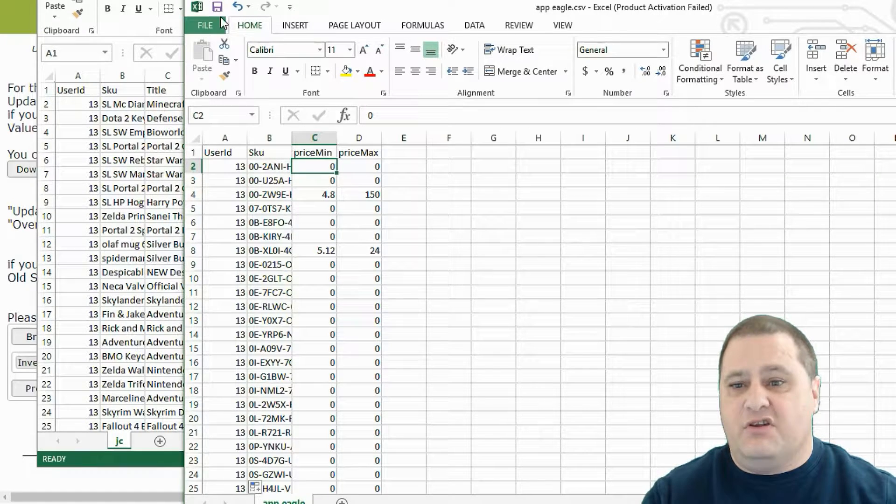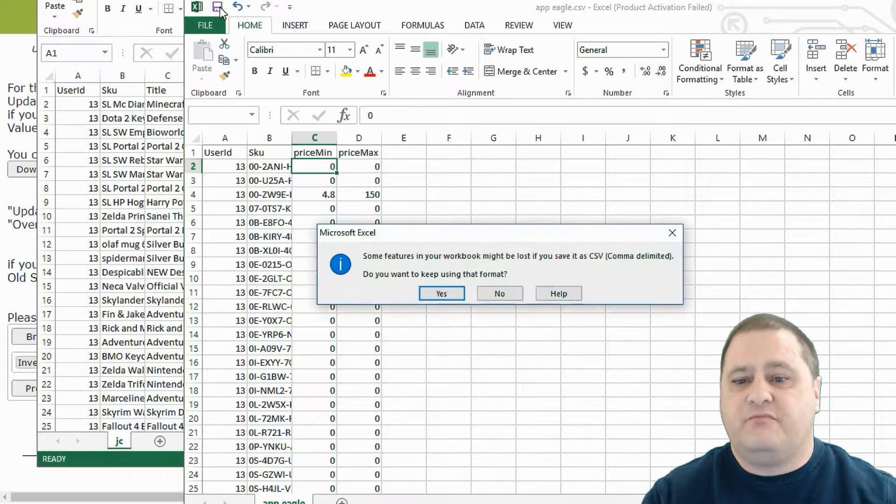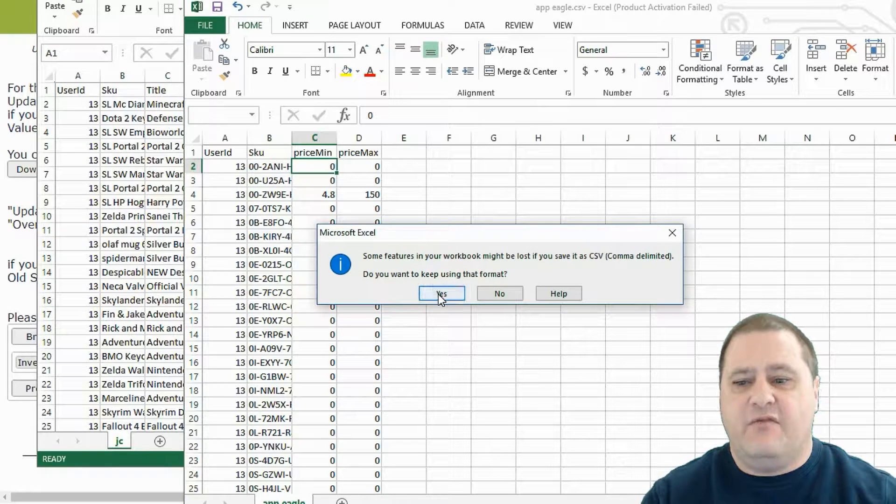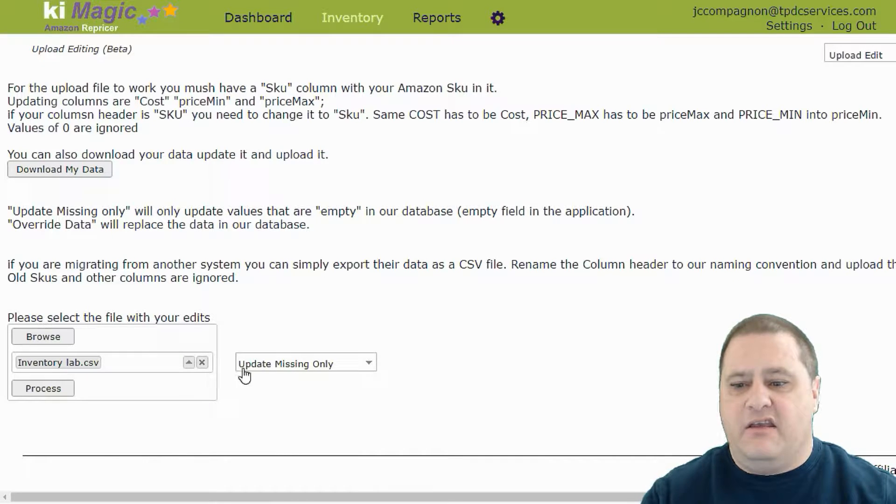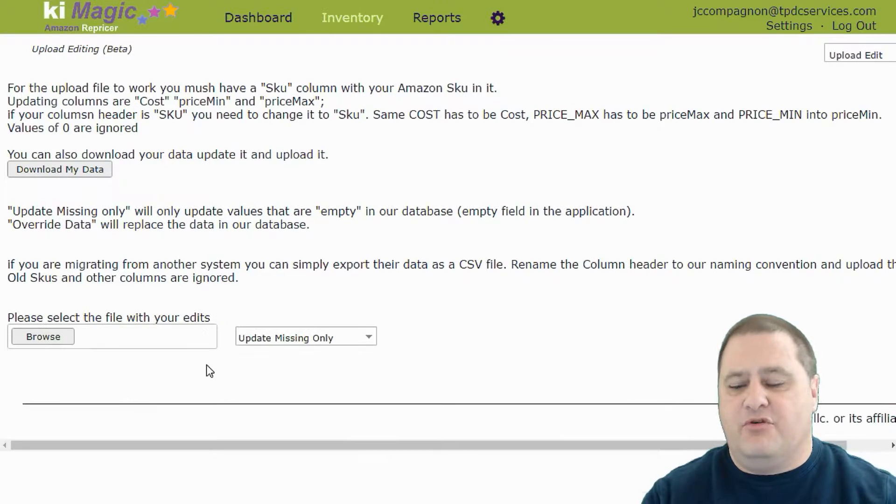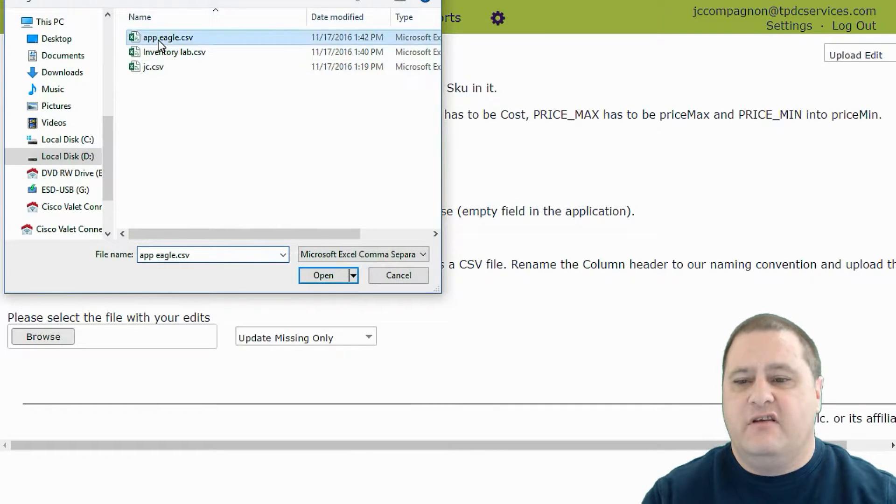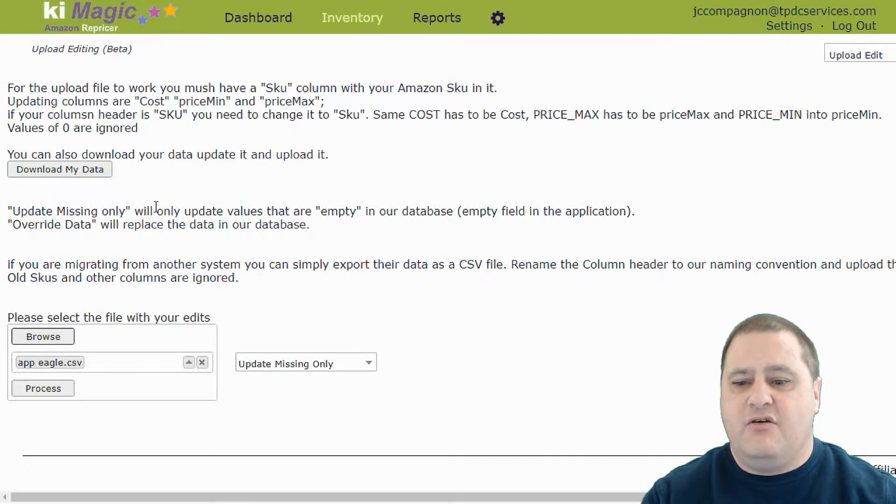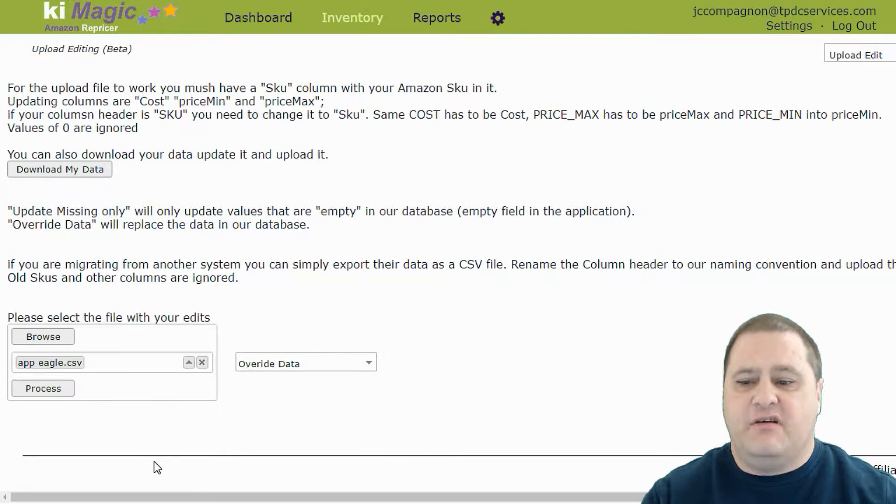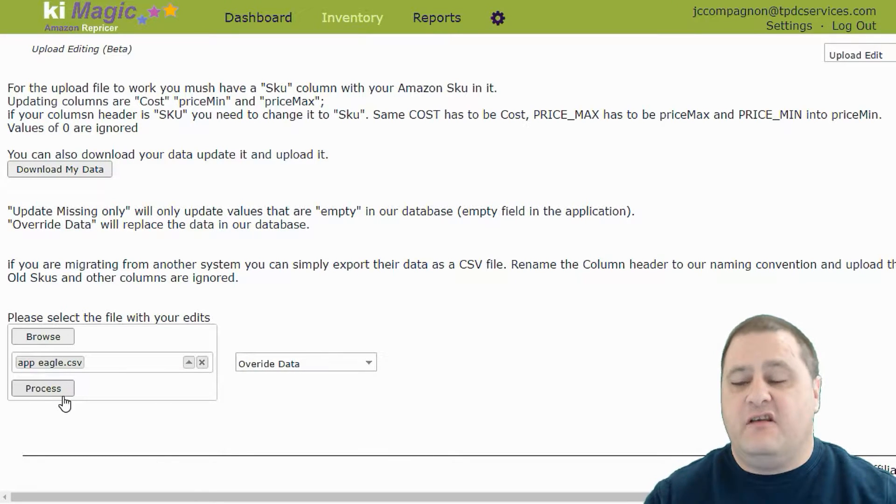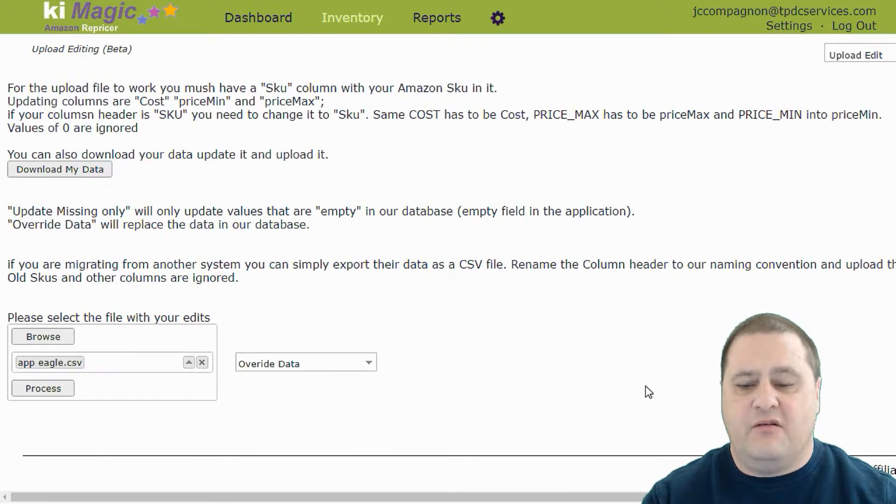Now we can leave those PriceMin at zero because the system will ignore them. So really, we can just go ahead at this point, save our file. And here, I'm going to remove the Inventory Lab. We can just browse for it. Select our App Eagle file. And we could just say, overwrite all of my data and click process. And it will update all of your data that is in the file.